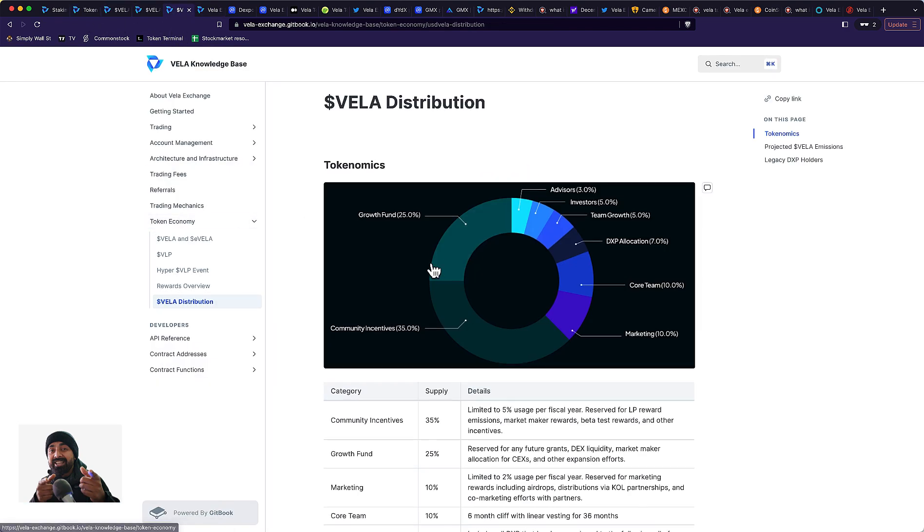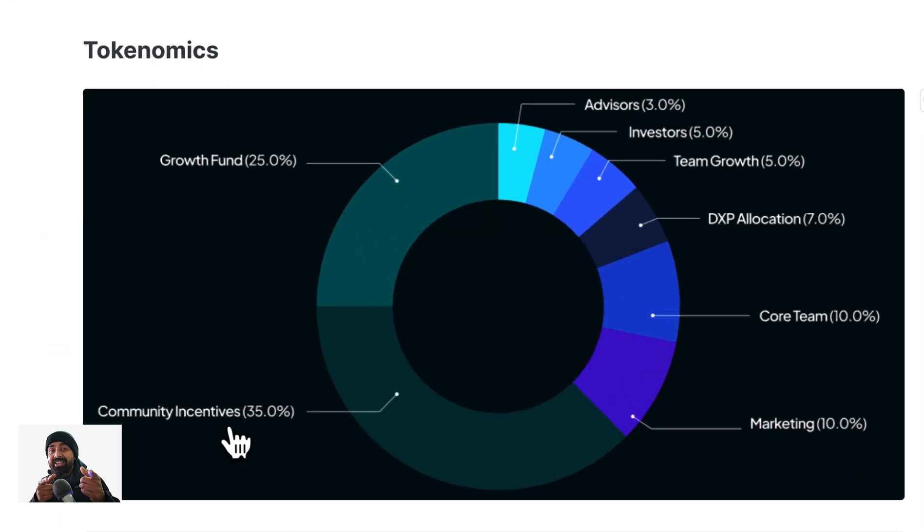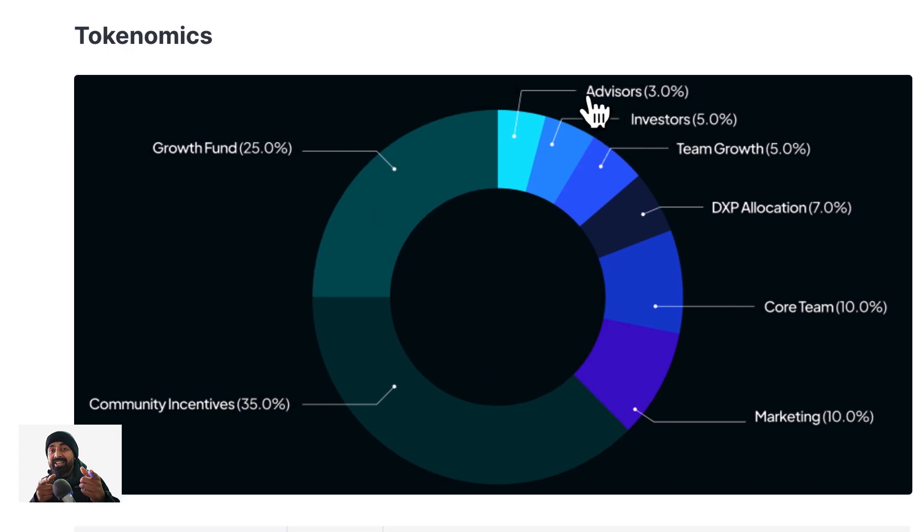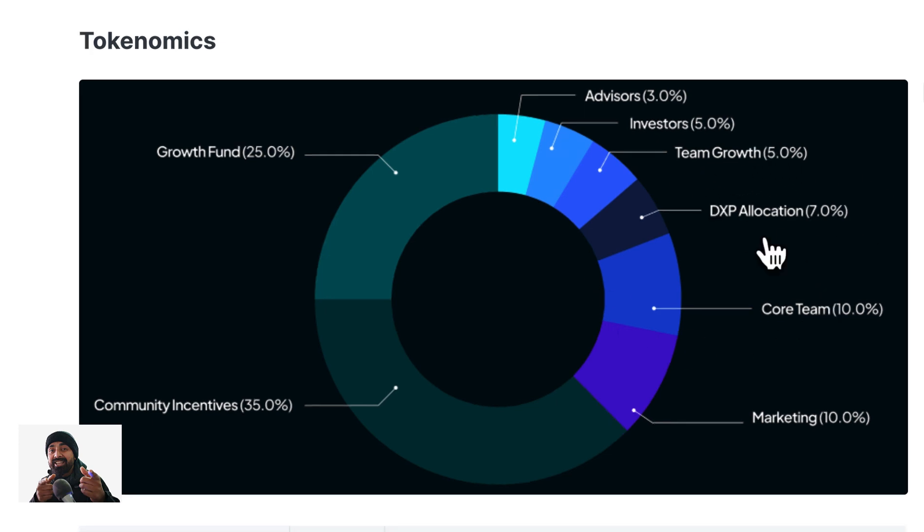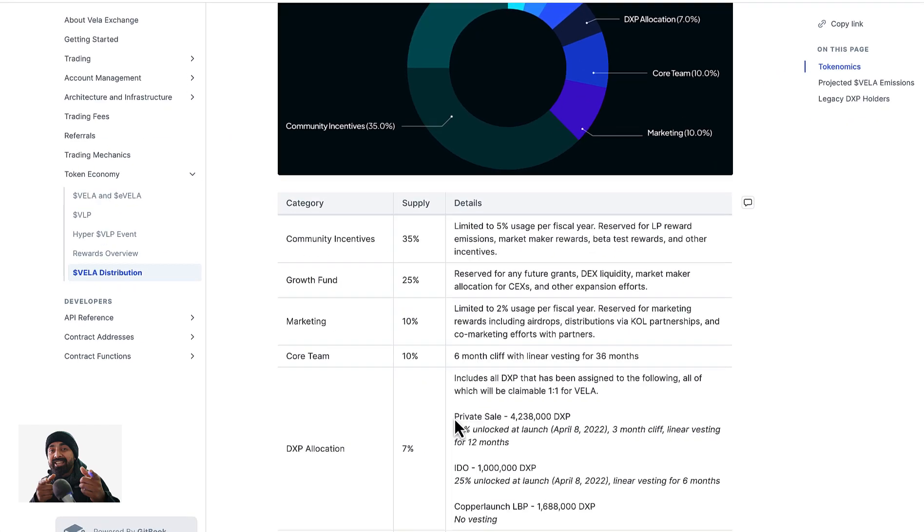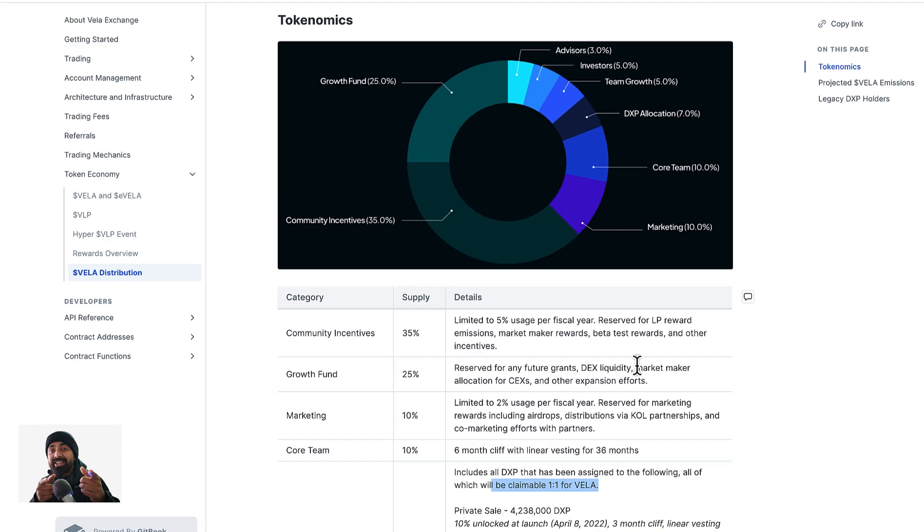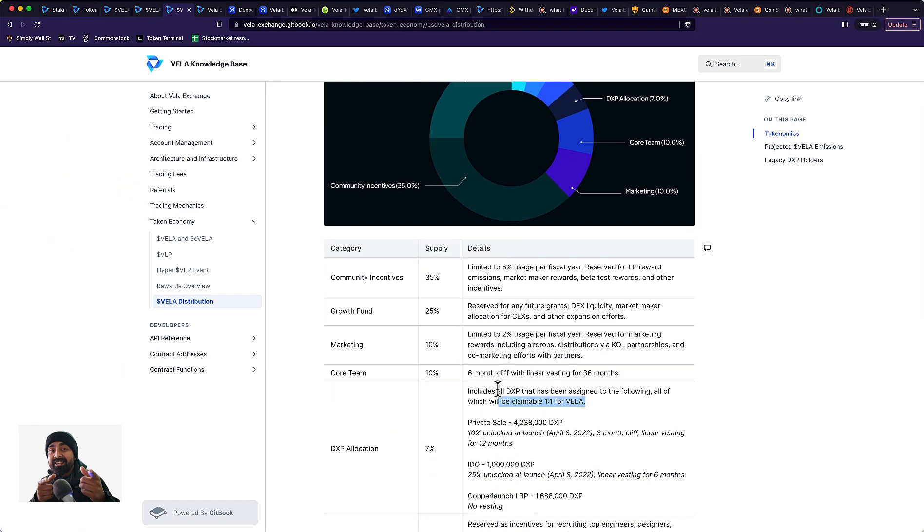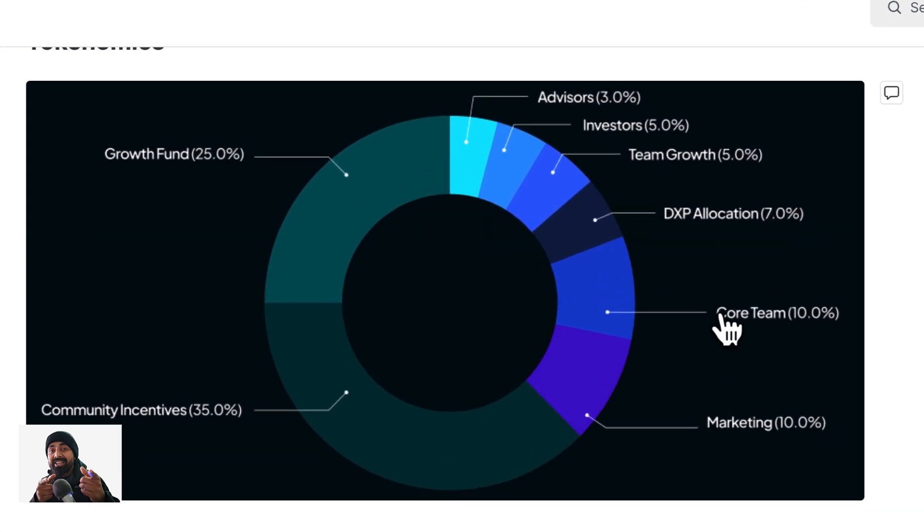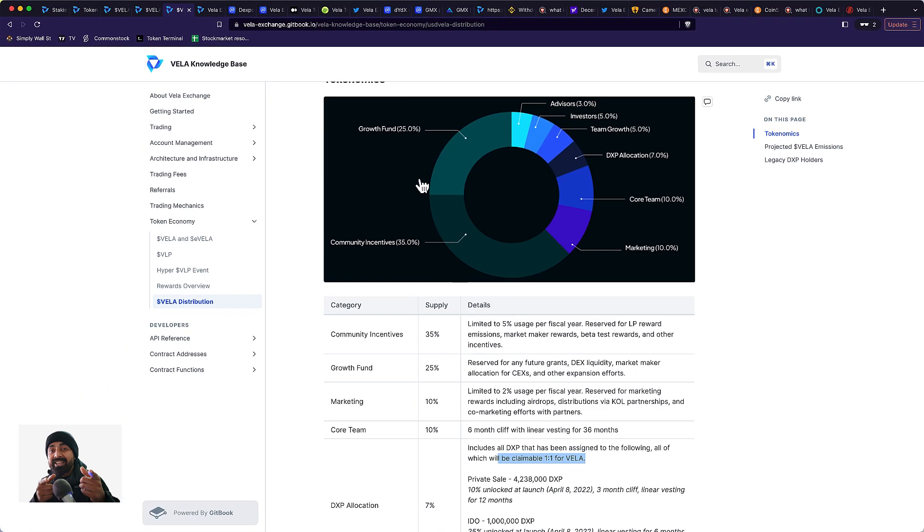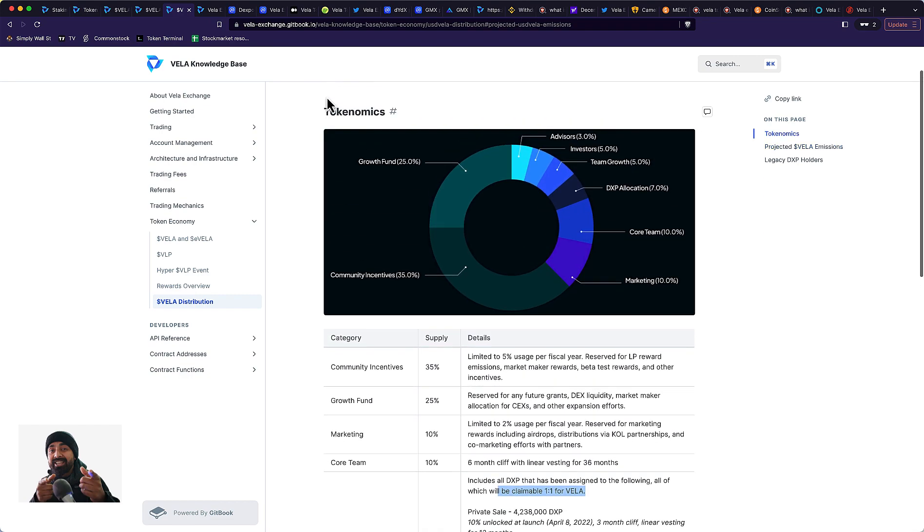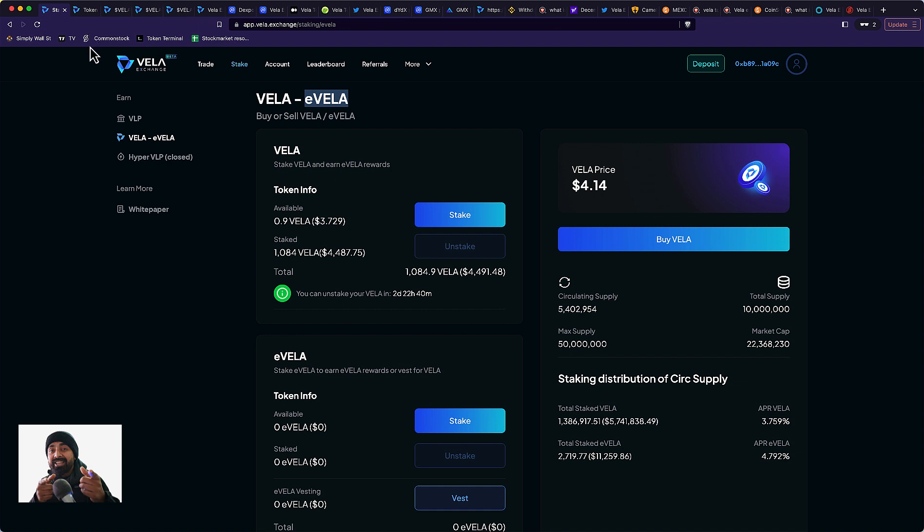One very important thing that makes or breaks tokenomics is the distribution. What I really like here is that community incentive is about 60%, which is pretty good. Advisors and investors are keeping about 8%, team growth is 5%, DXP allocation is 7% for conversion of DXP token to Vela token. The core team has about 10% and marketing is 10%. So about 23% is with the team and 60% is hopefully with the community. Overall, this is not a deep dive as I said earlier, but Vela Exchange looks pretty interesting to me.